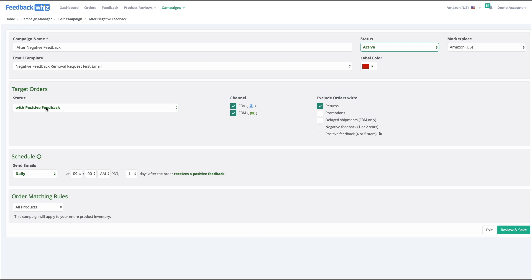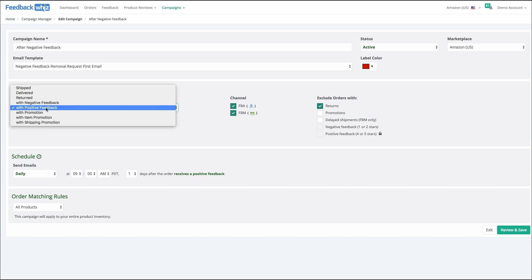This is the status, the target metric that's going to be triggering this campaign. Right now we're on positive feedback, and you can choose shipped, delivered, return, negative feedback, promotion shipping, promotion—these are the kinds of orders that are going to be tied to.